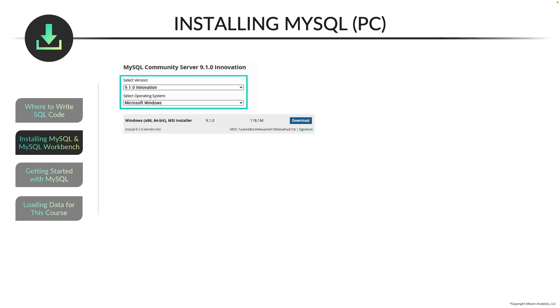Next, you want to select your operating system. So you can select Microsoft Windows, and then once you do that, on the bottom, you'll see this Windows MSI installer, and to the right, you'll see a blue download button, and you can click on that.